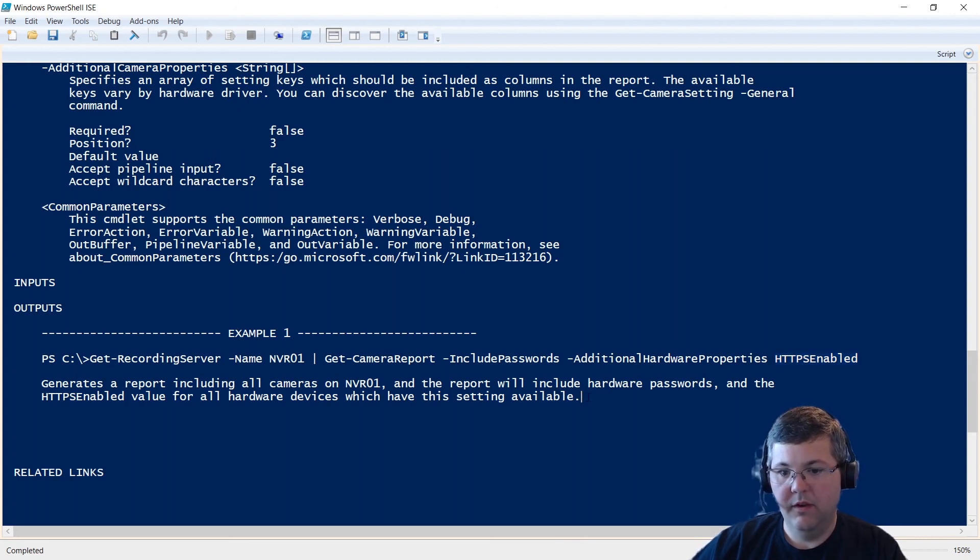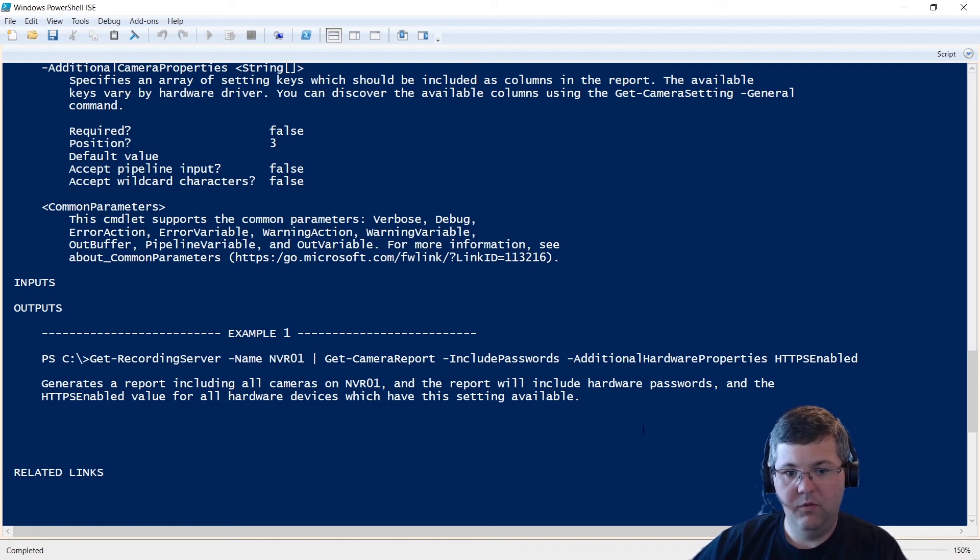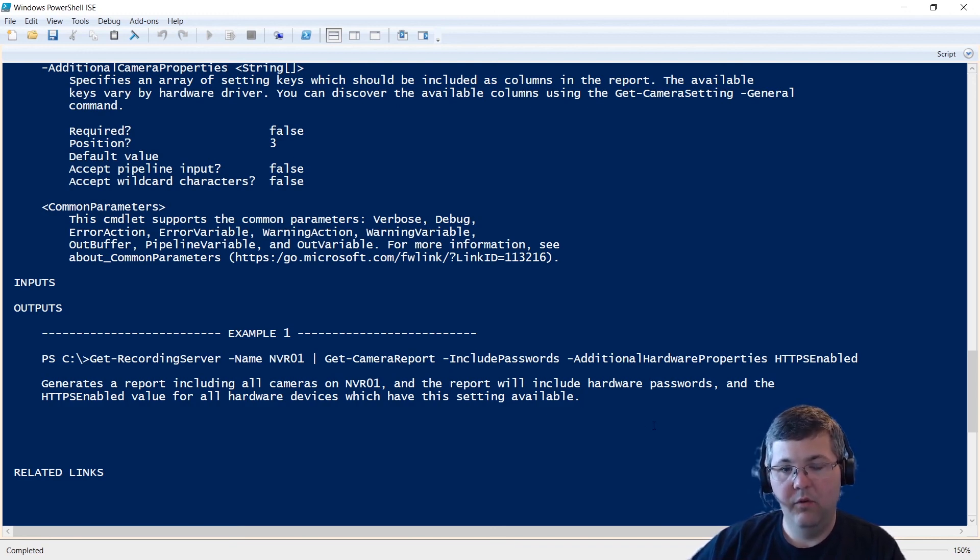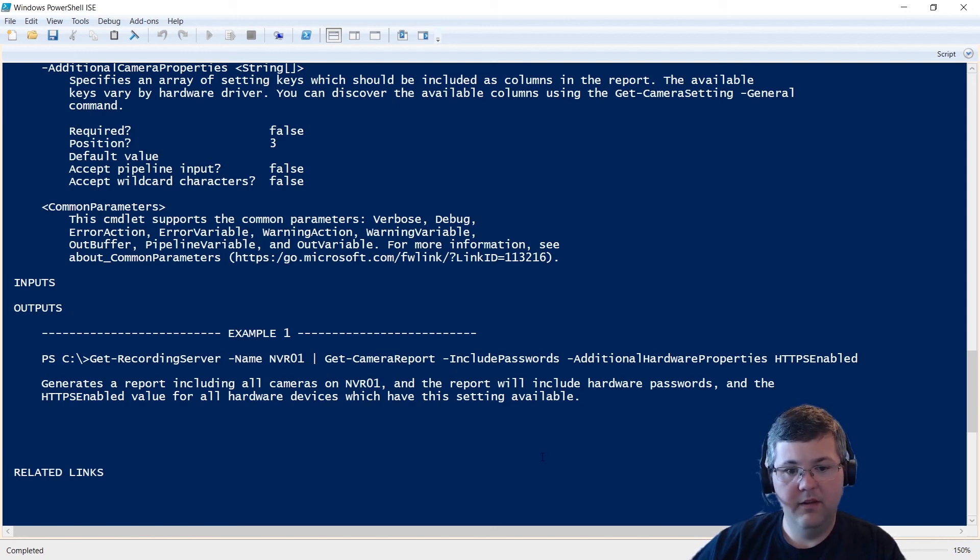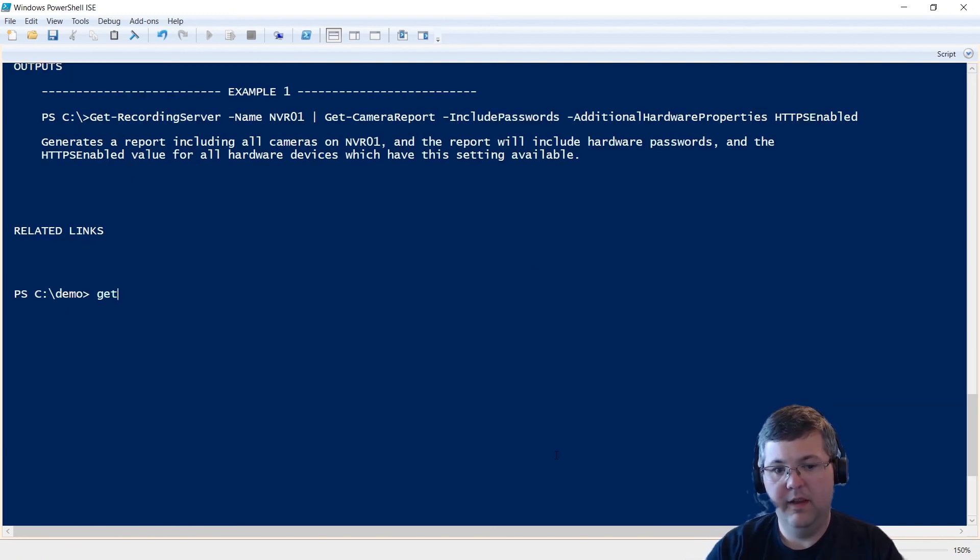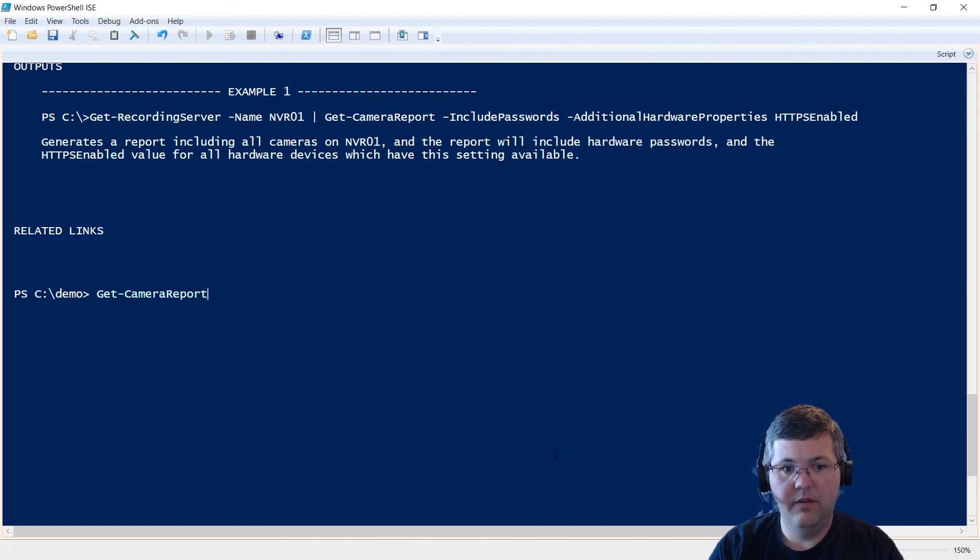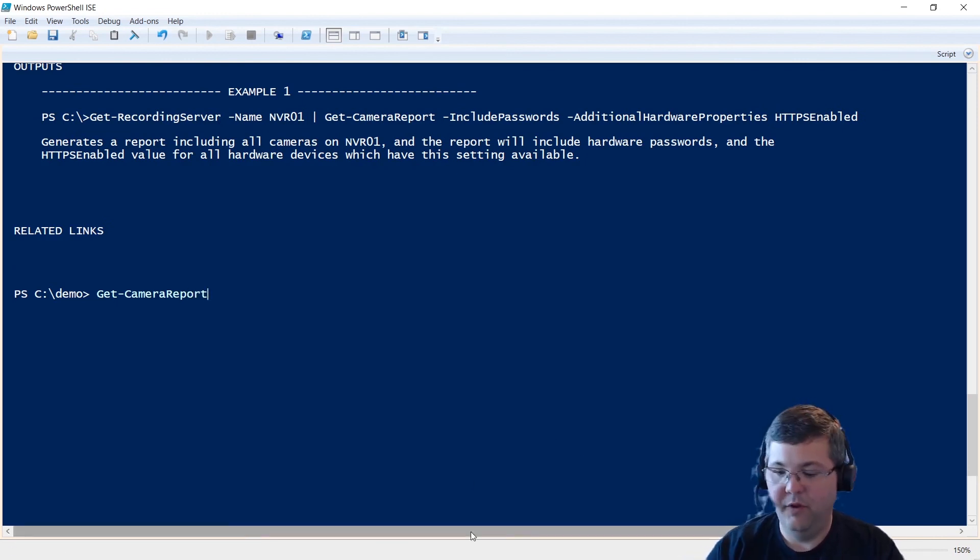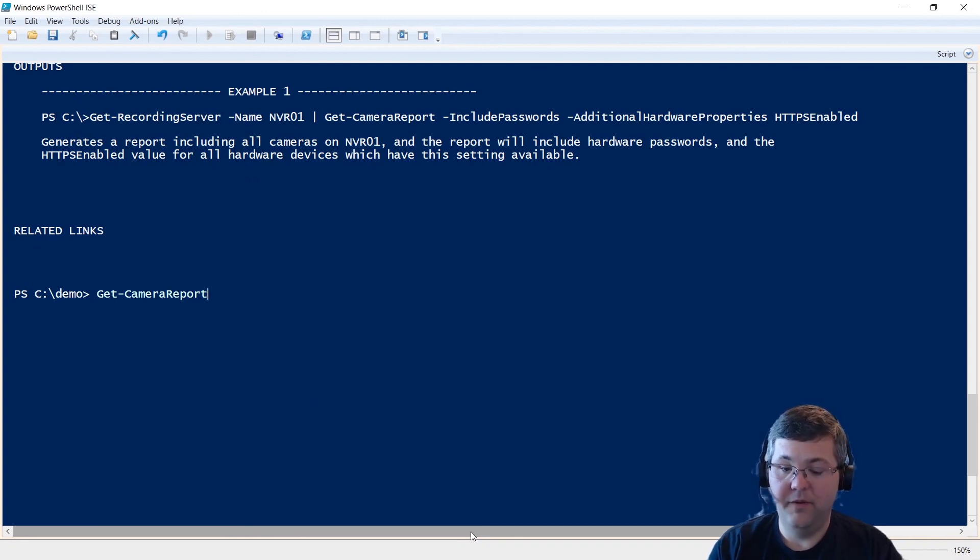And yeah, so that's Get-CameraReport. It's included in Milestone PS tools. So once you have Milestone PS tools installed, and you log in using the Connect-ManagementServer commandlet, you can just type Get-CameraReport and have fun. Hope you enjoy. And if you have any questions, please let me know.